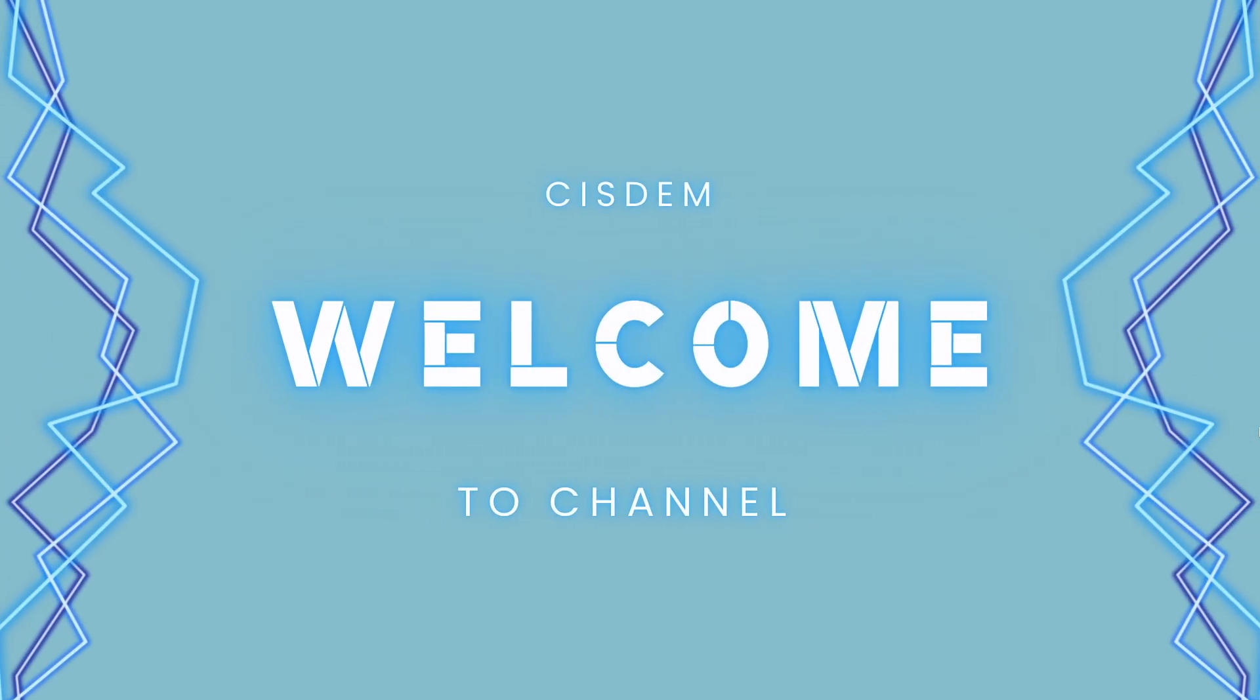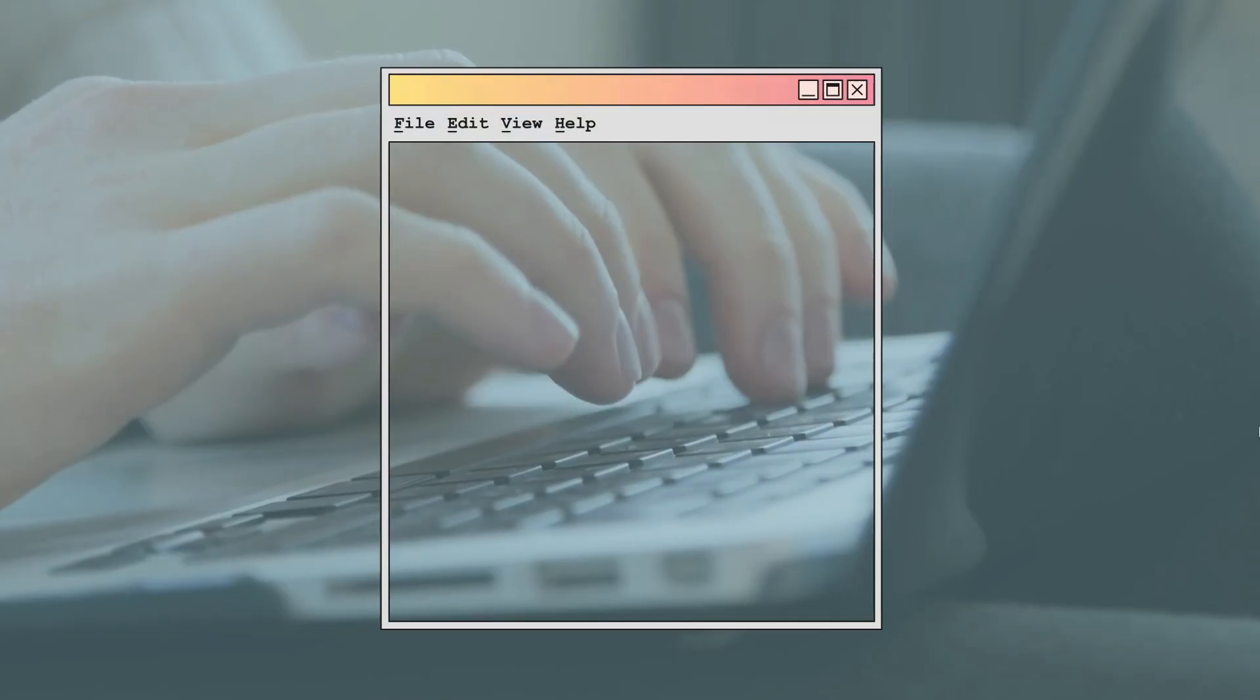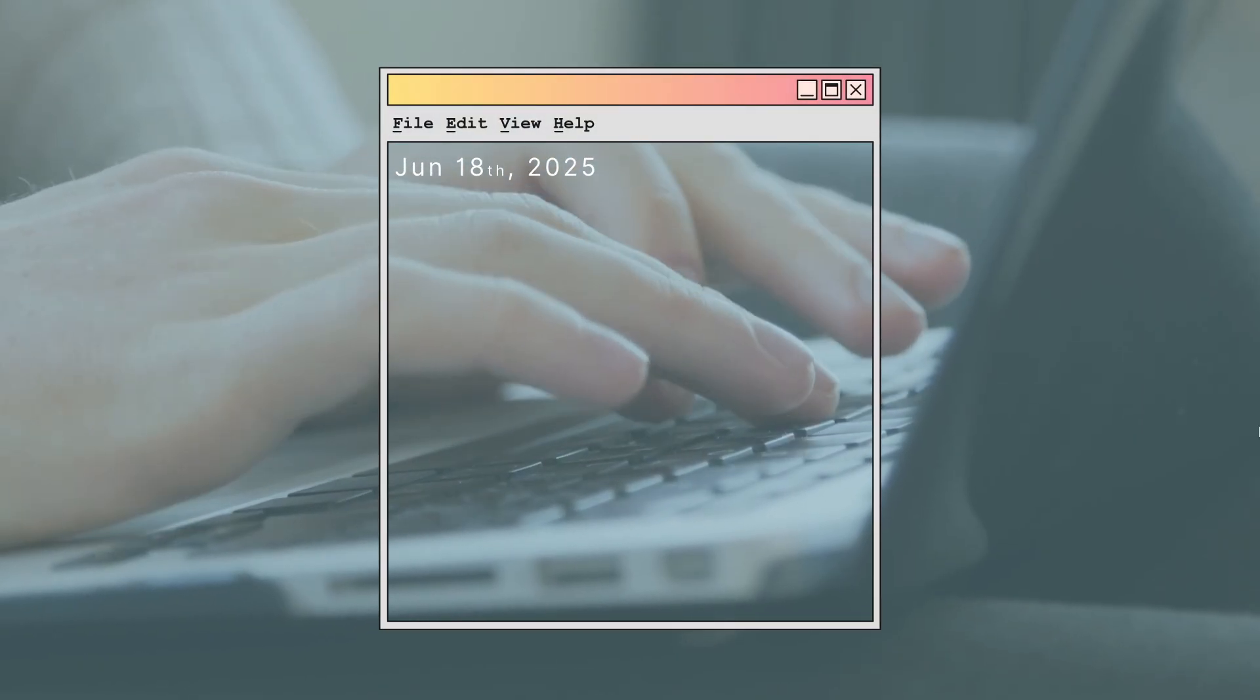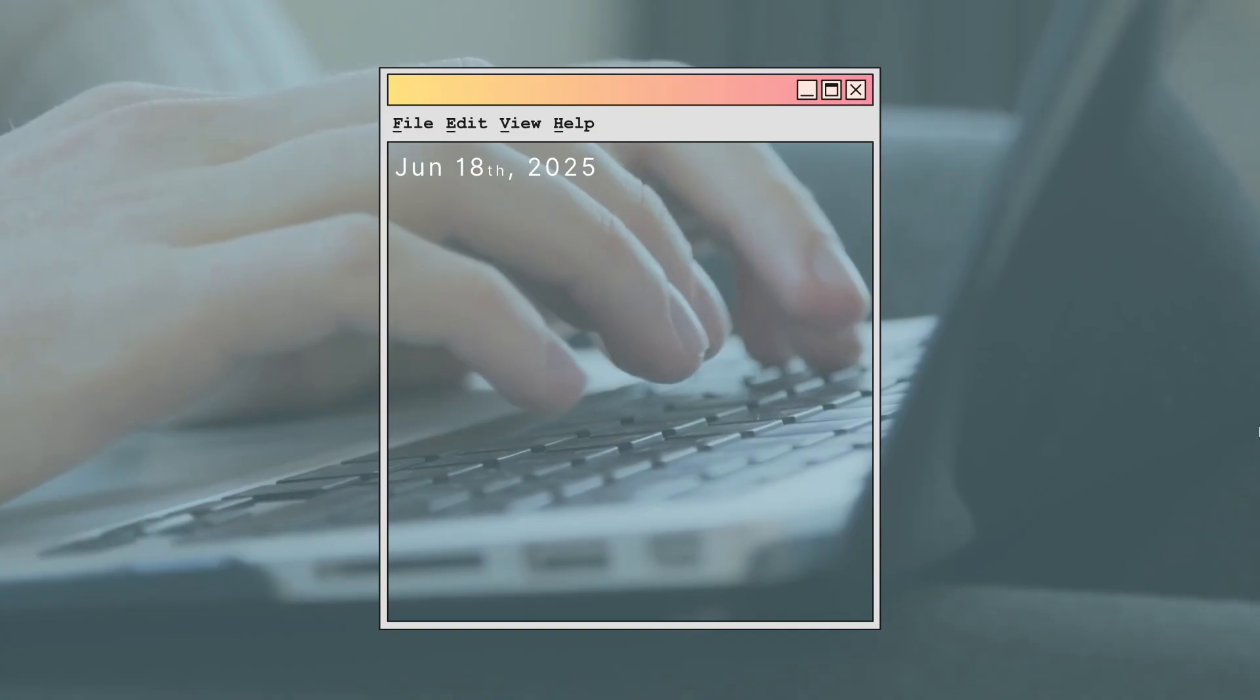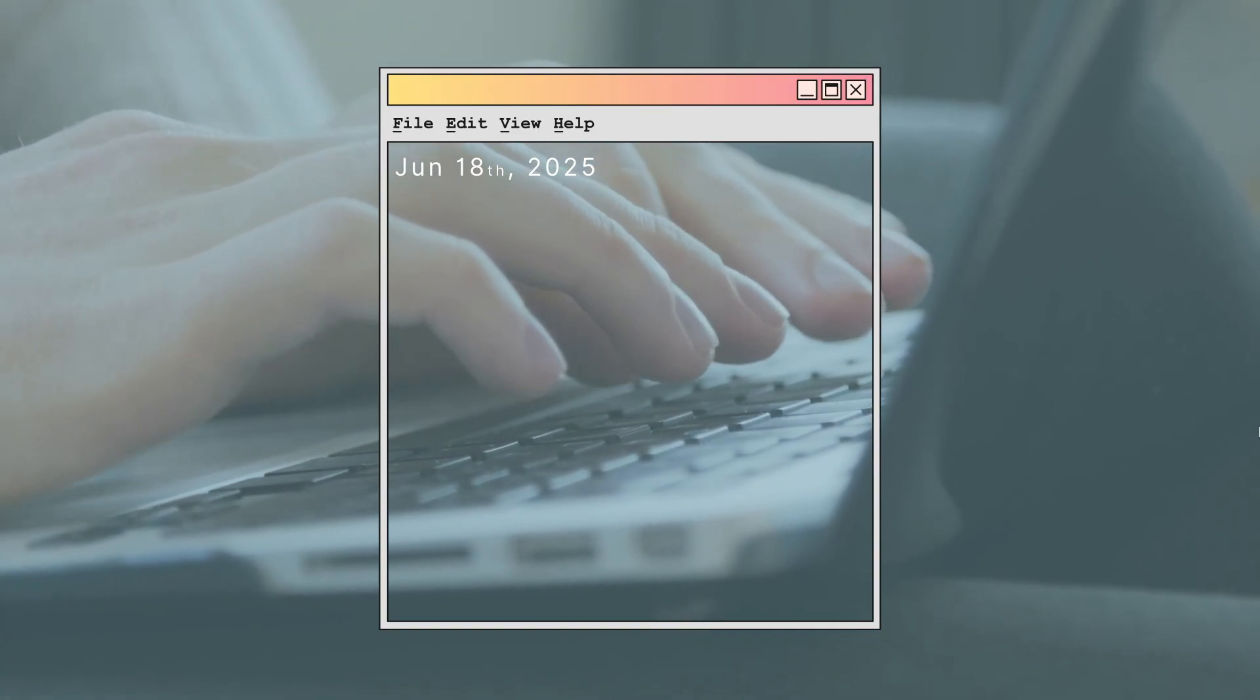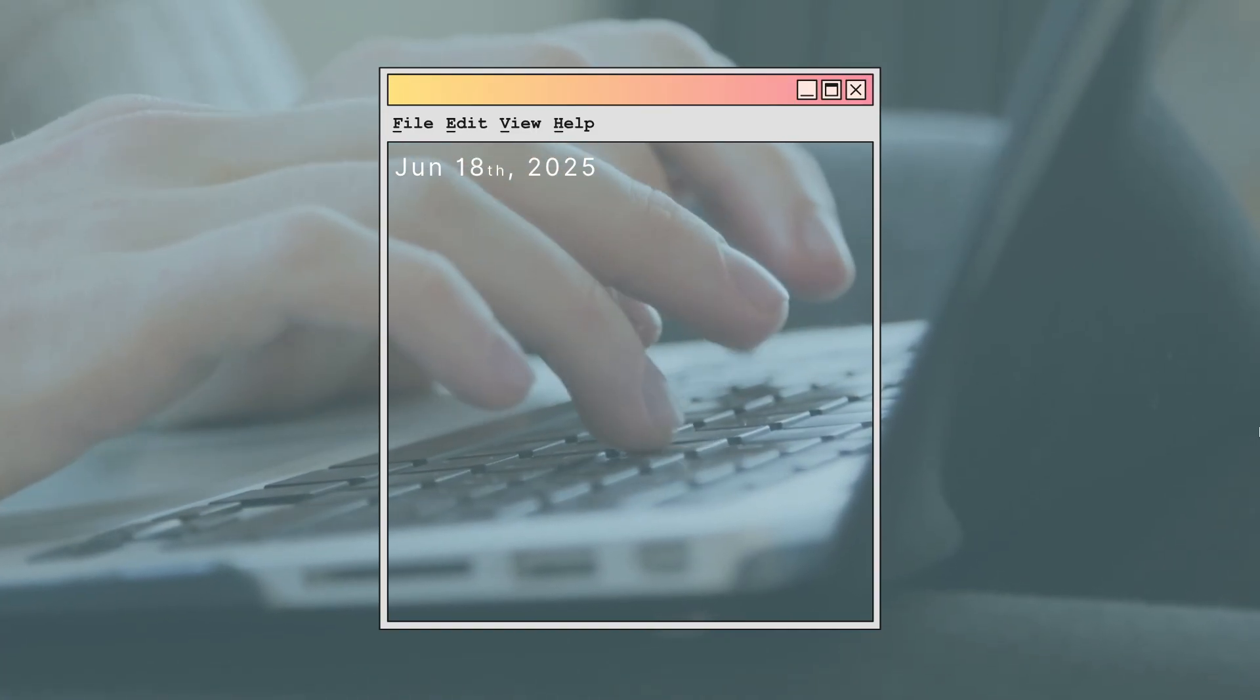Welcome to our channel. You may use notepad on your PC very often, and once had an accident that the notepad file is left unsaved or deleted.